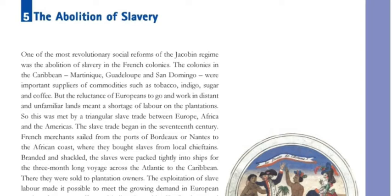Branded and shackled, the slaves were packed tightly into the ships for the three-month-long voyage across the Atlantic to the Caribbean.